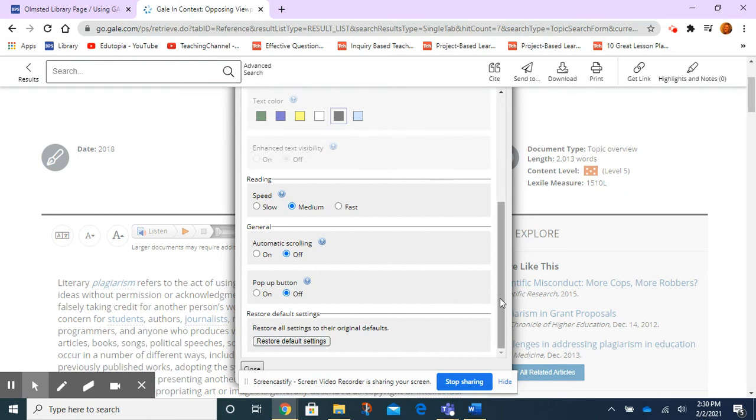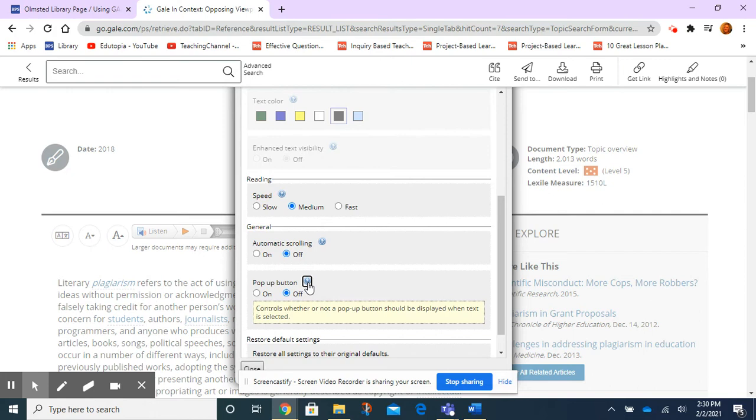And these other things, if I want to know what they are, I can click on this little question mark. Okay, so pop-up button controls whether or not a pop-up button should be displayed when text is selected. Okay, so that has to do with taking notes and highlighting, which we talked about in another video.